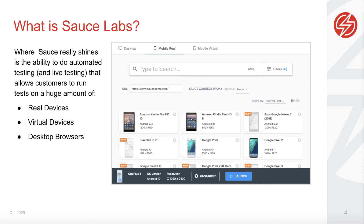Not only does it speed up time from production to launch, but when you can test on such a wide variety of devices, you minimize the risk of losing revenue and reputation. The breadth of coverage on Sauce Labs means a higher quality user experience for your customers.